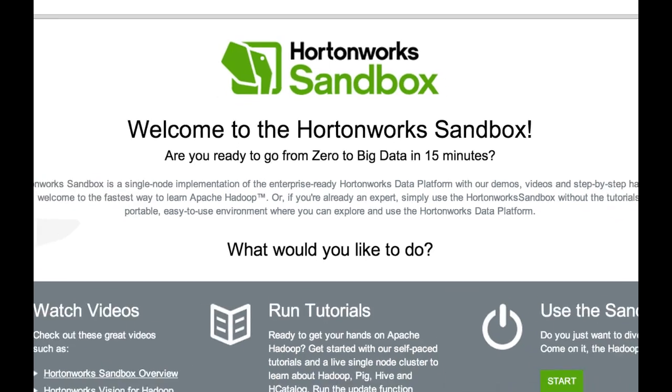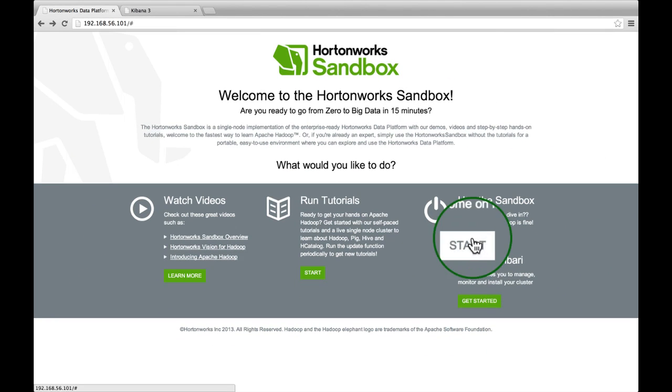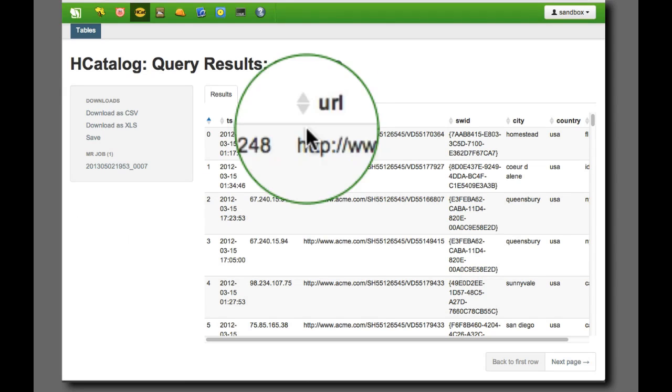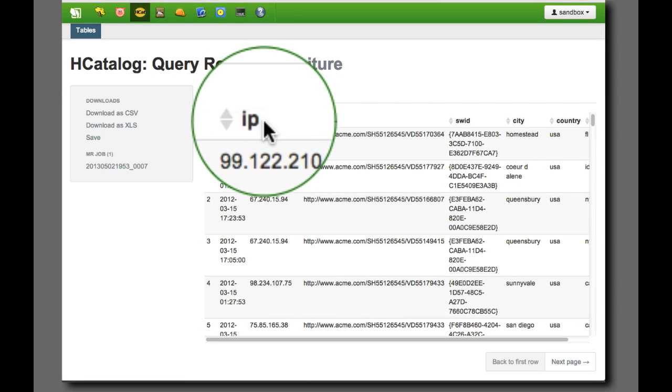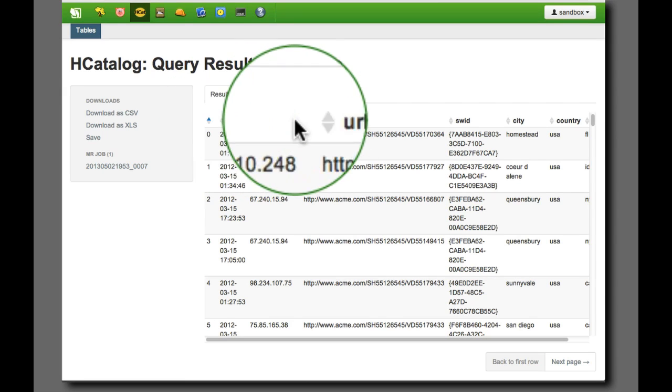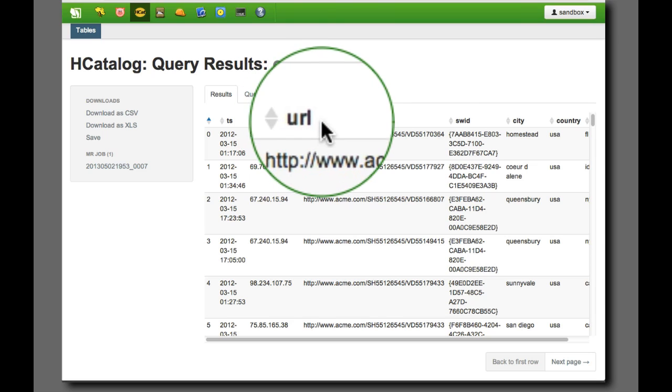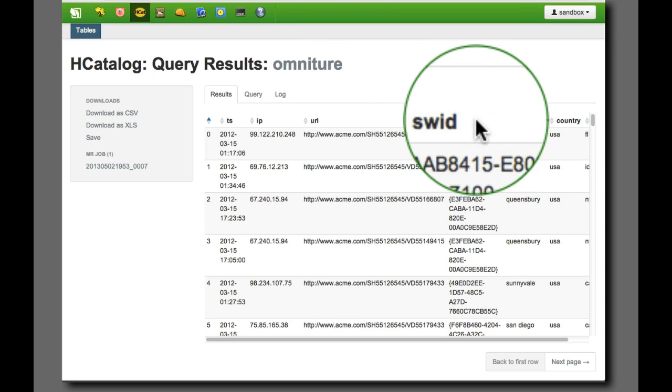Throughout this demo, you will see us process the data in our Hortonworks sandbox. You can download this from our website. Each log entry has a timestamp, an IP address for the user, the destination URL, and a cookie identifying the user. We also loaded the user and product files into Hadoop.